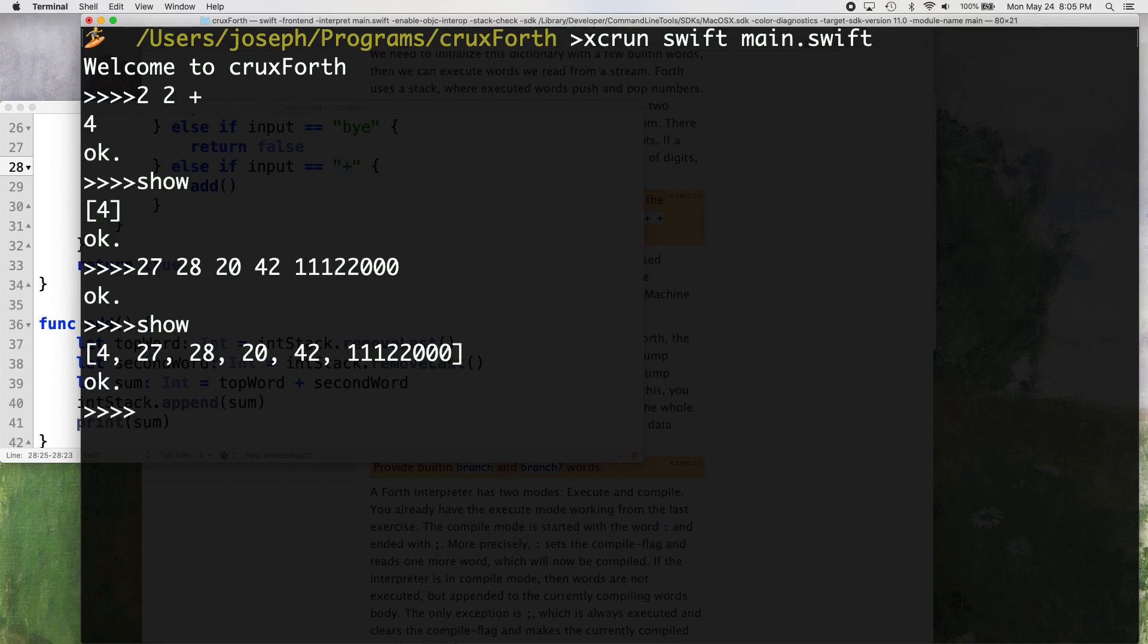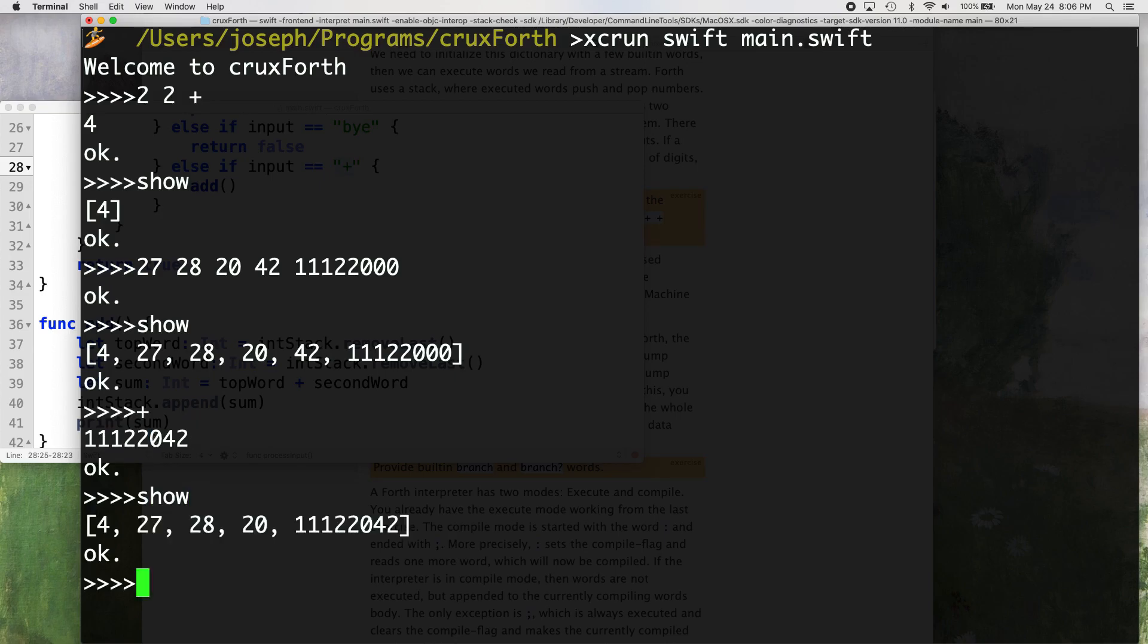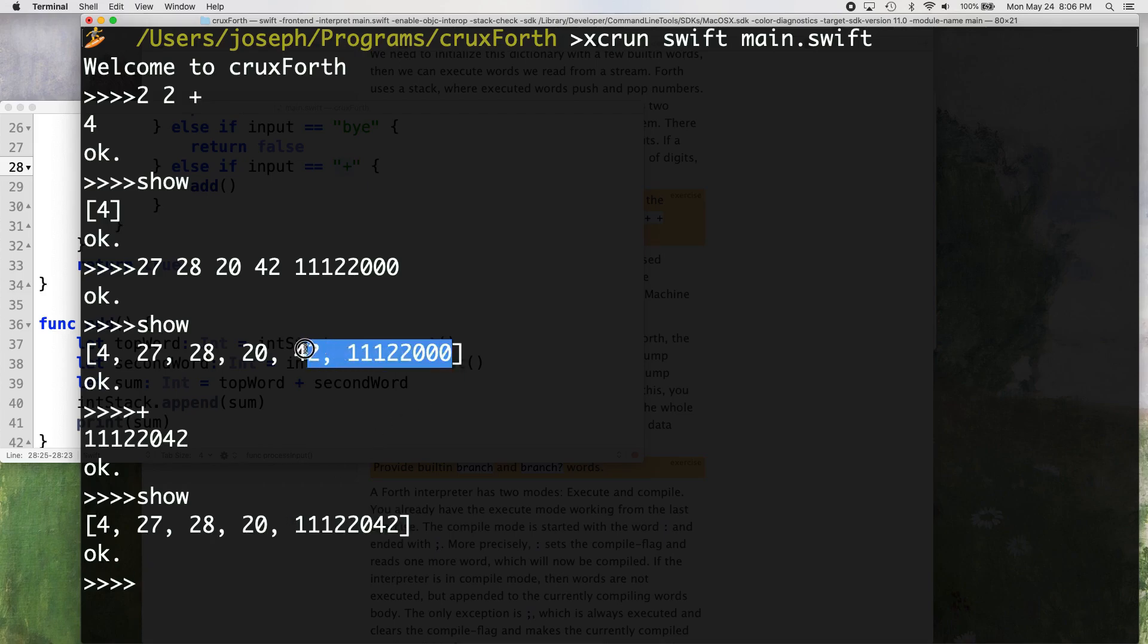Okay, there's our stack. There's four at the very bottom. Let's add the top two numbers. So we should get 11,122,042. And all we need to do is put a plus to add those. There it is. 11,122,042. Let's show our stack. There's our 11 million. And it removed these two from the top. And that's how Forth works.